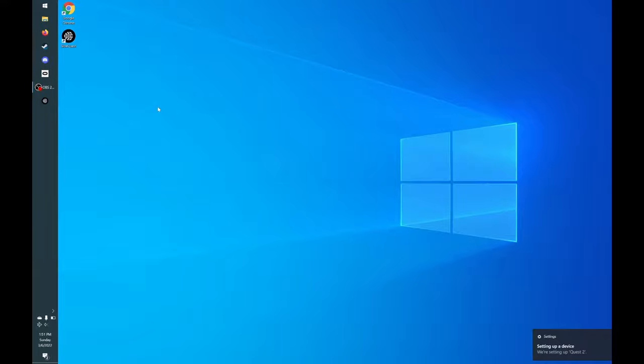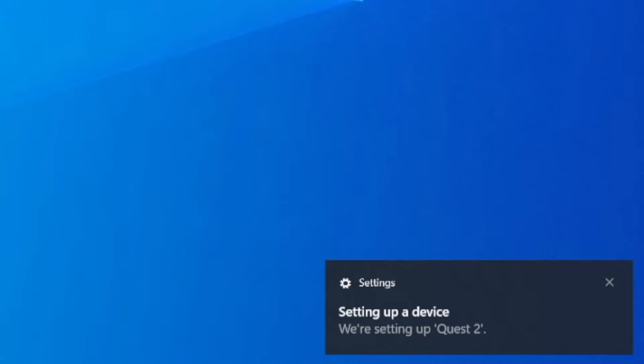Then go back to your PC. You may see a setting pop-up box showing that your Quest 2 is plugged in.